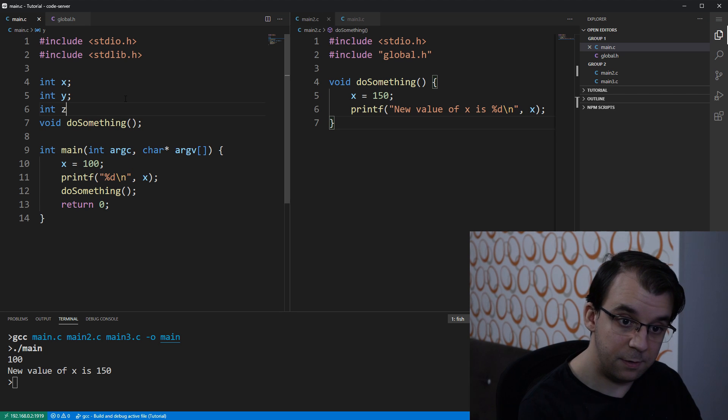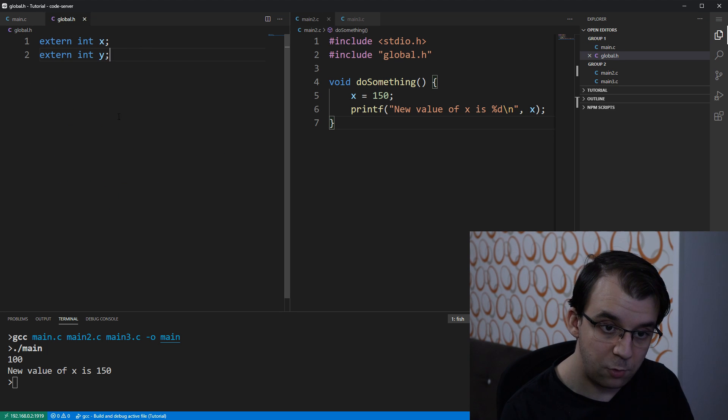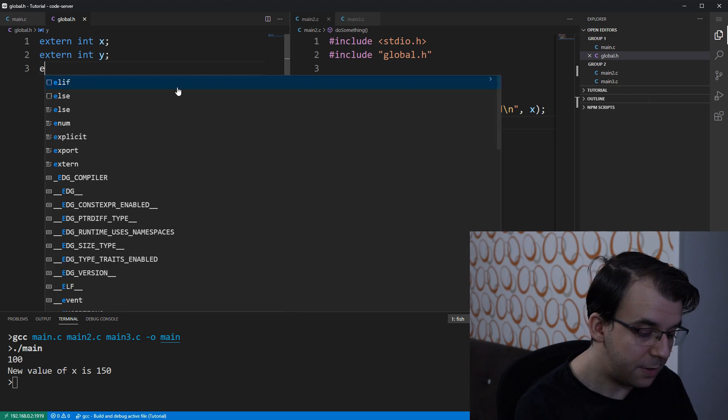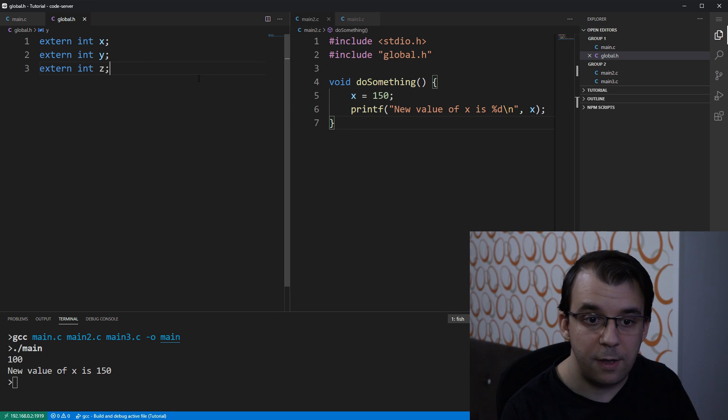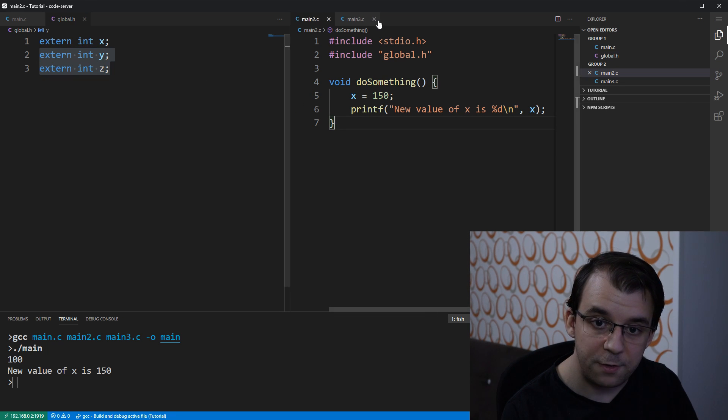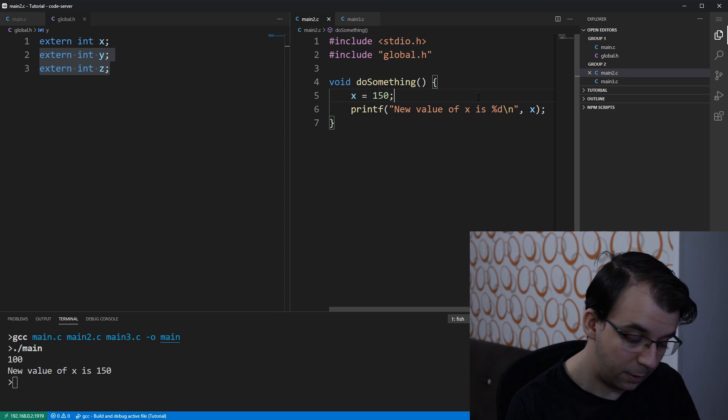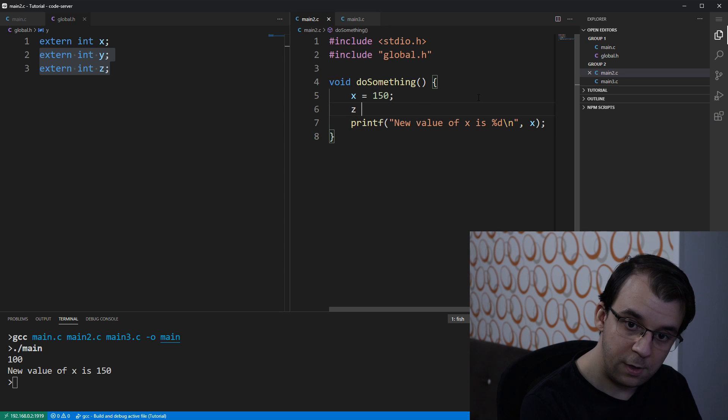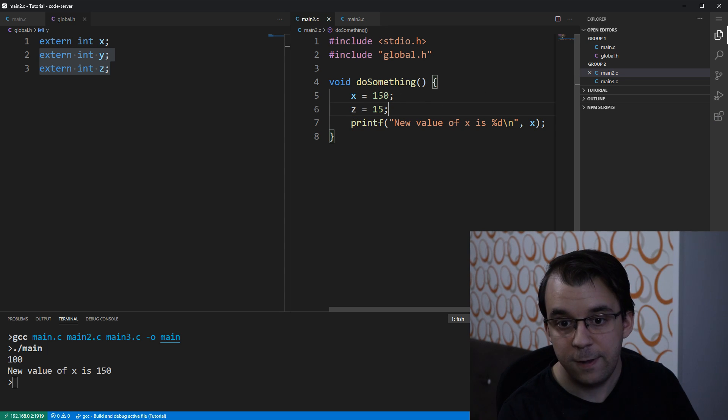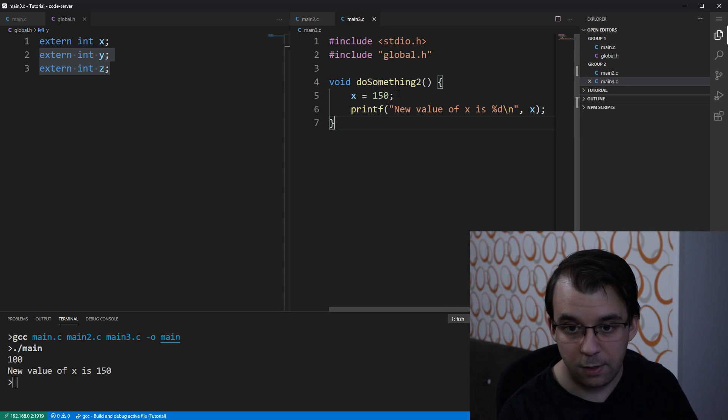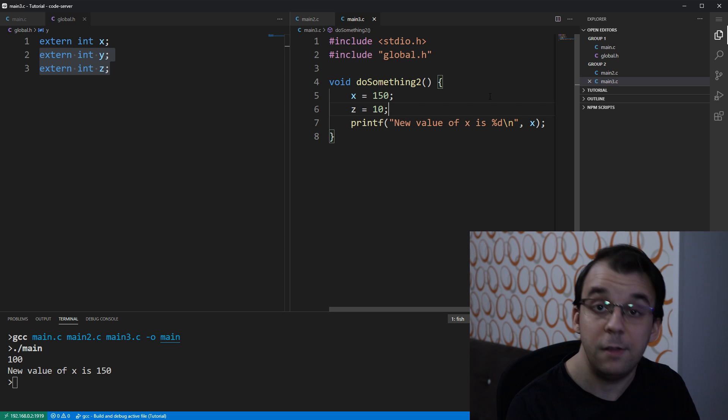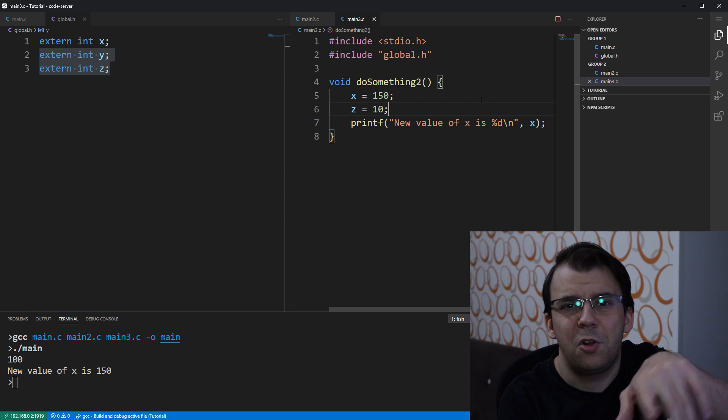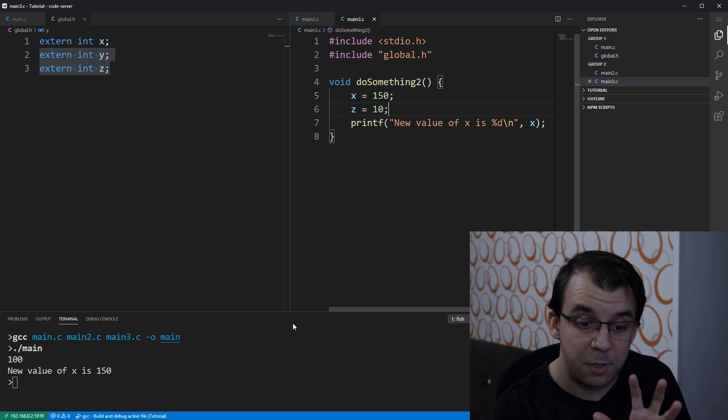Okay, int z. Well, I just have to add it here and say extern int z and then all the other files will have access to it and I can say z equals to 15. Here I can say z equals to 10. It doesn't really matter. I'm not going to even execute this code. It really doesn't matter.